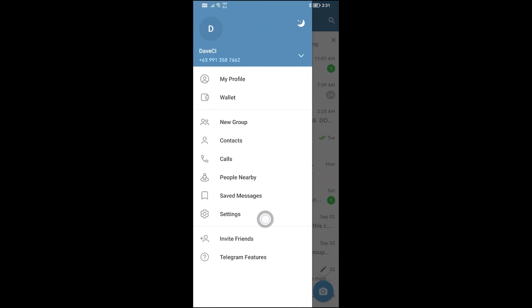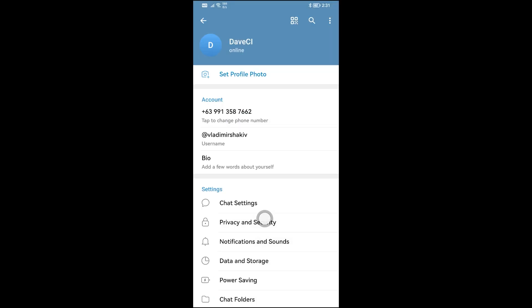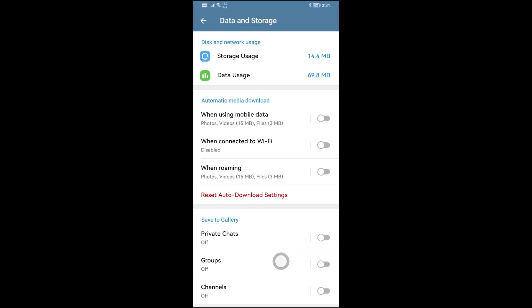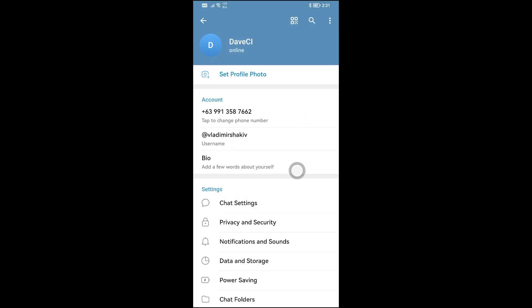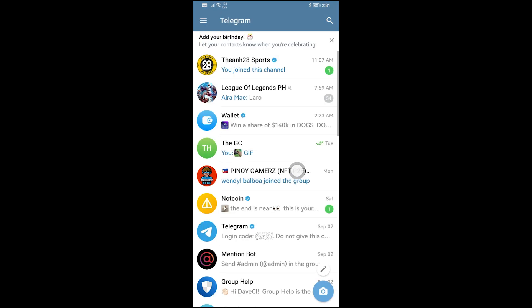I'm going to go ahead and click this, then open Settings, and then click Data and Storage. Under Data and Storage you have Automatic Media Download — go ahead and enable all three of these options here.